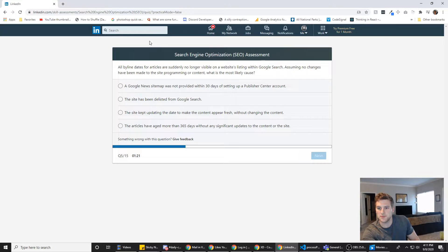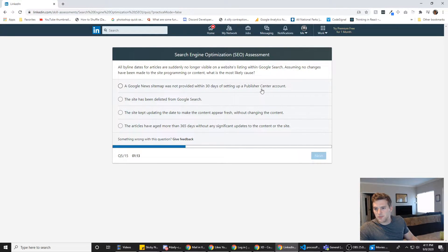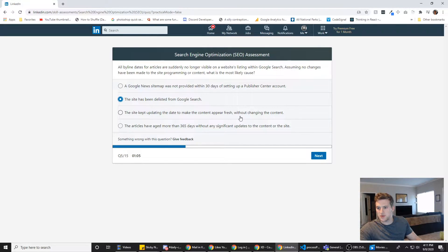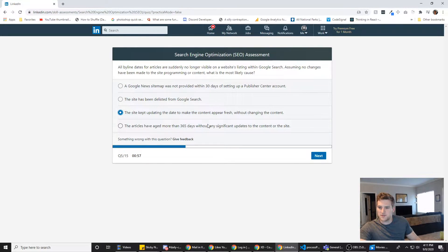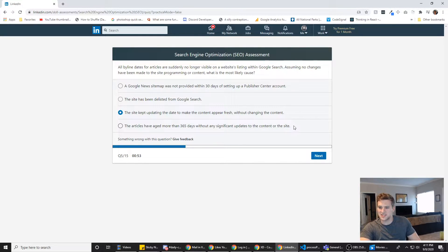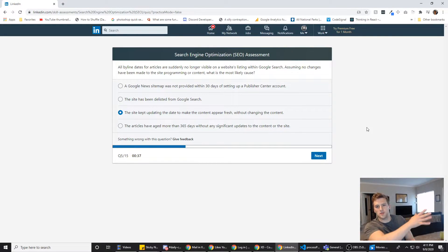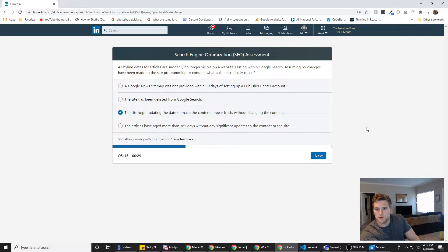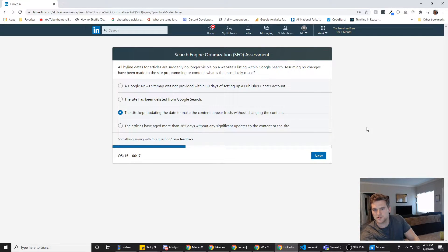All byline dates for articles are suddenly no longer visible on a website's listing within Google. Assuming no changes have been made to the site, programming, or content, what is the most likely cause? The site kept updating the date to make content appear fresh without changing the content. Ooh, that sounds like a good reason Google would no longer show the date. The articles have aged more than 365 days without significant updates. That doesn't sound like a good reason to remove the dates. The site has been delisted from Google search. Well, then the articles wouldn't even show up. I don't think the sitemap has to do with the date showing up on the articles. So we're going to go with C.